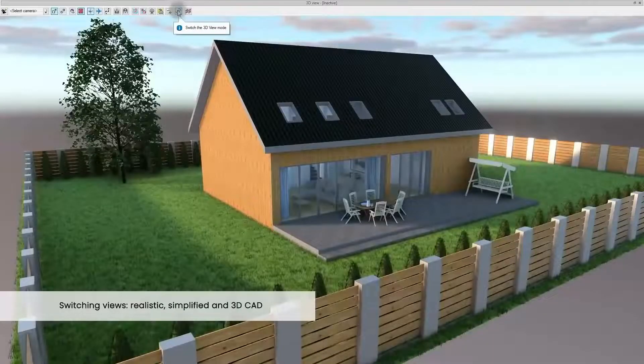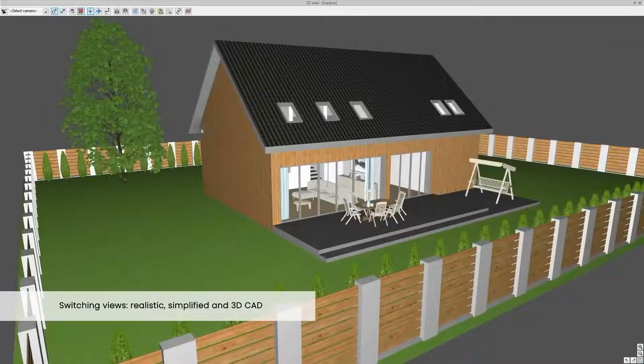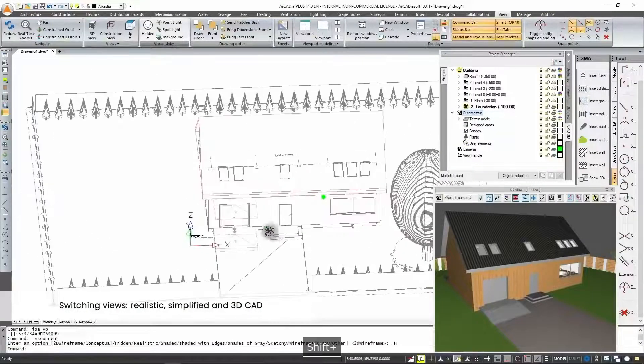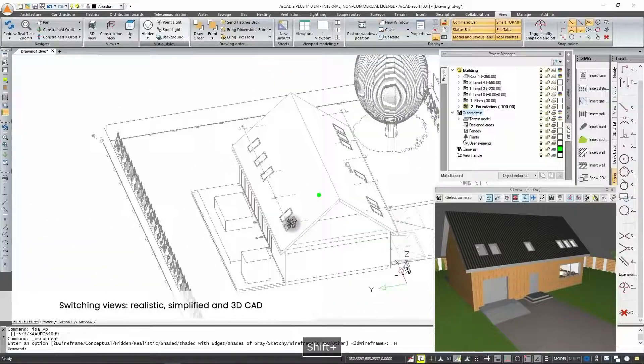The program gives you the ability to switch views depending on your needs: realistic, simplified and 3D CAD.